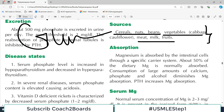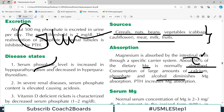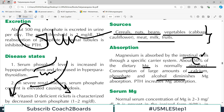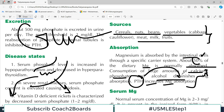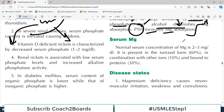Like other minerals, magnesium is absorbed in the GI tract through intestinal cells via a specific carrier system. About 50% of dietary magnesium is normally absorbed. Consumption of large amounts of calcium, phosphate, and alcohol diminishes magnesium absorption, as they form compounds with magnesium in the GI tract. Parathyroid hormone increases magnesium absorption into the body — an important correlation.